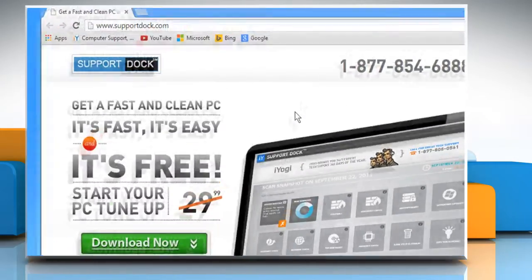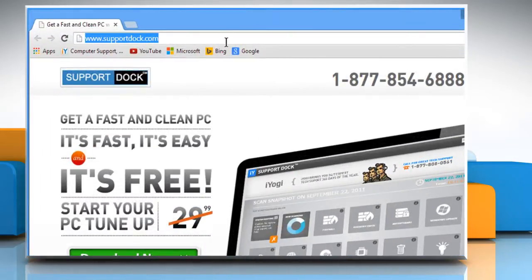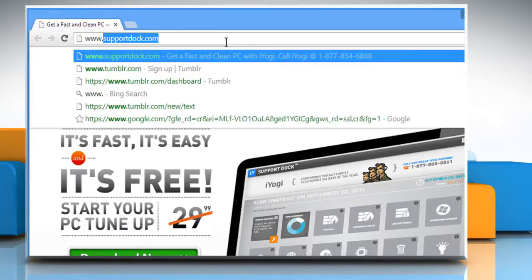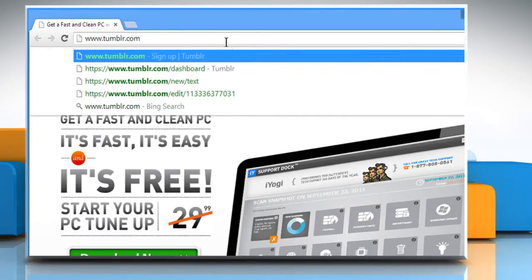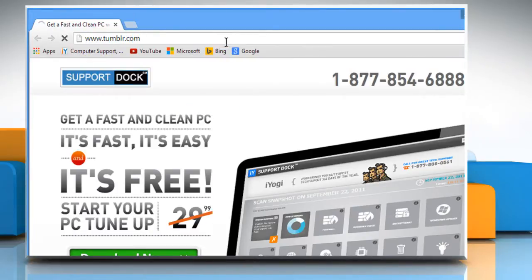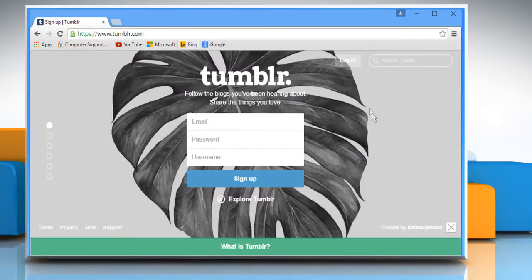Open a web browser. Type www.tumblr.com in the address bar and press Enter.